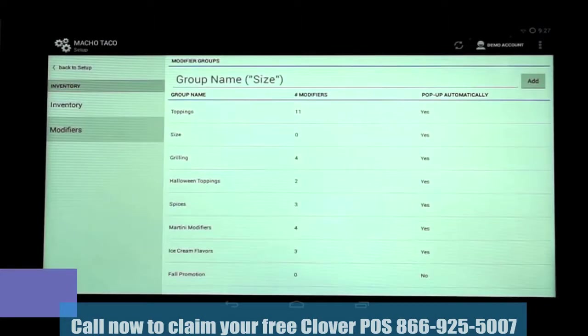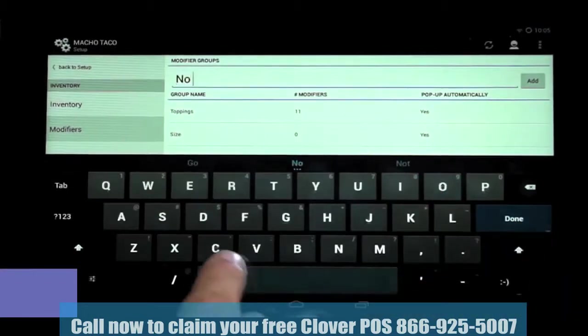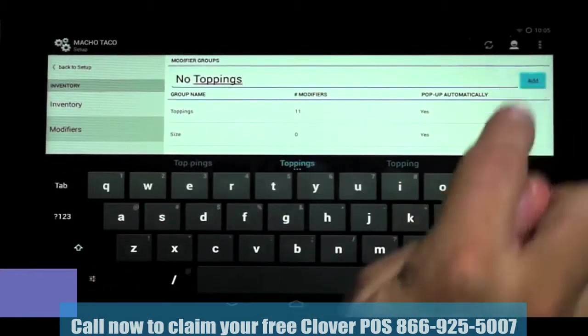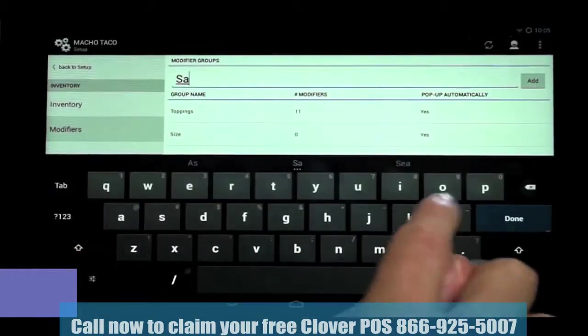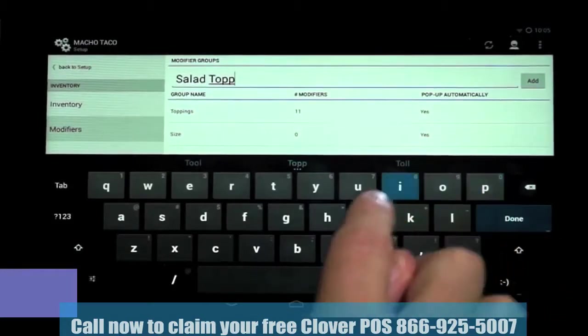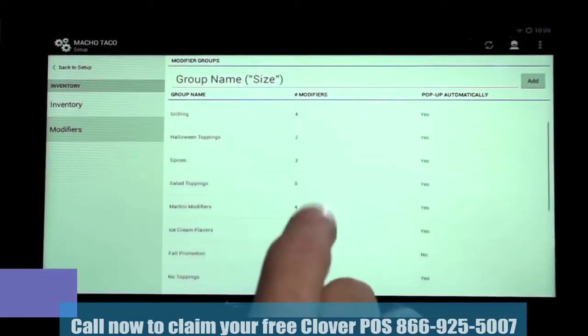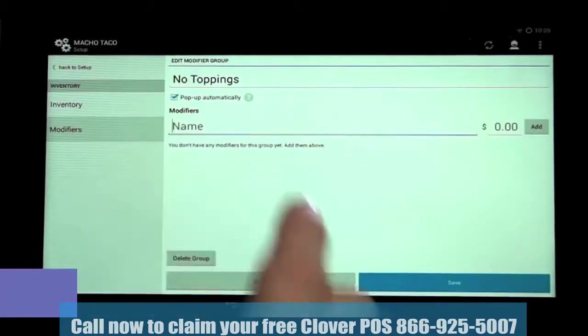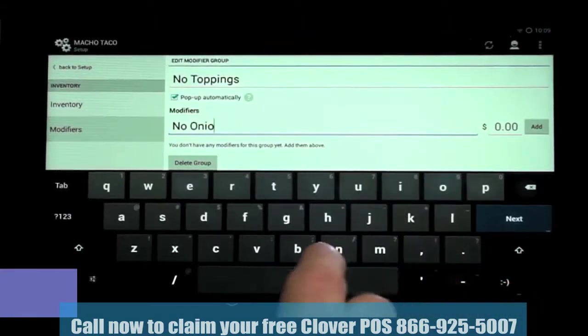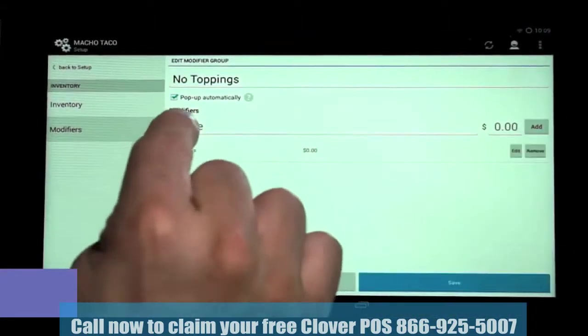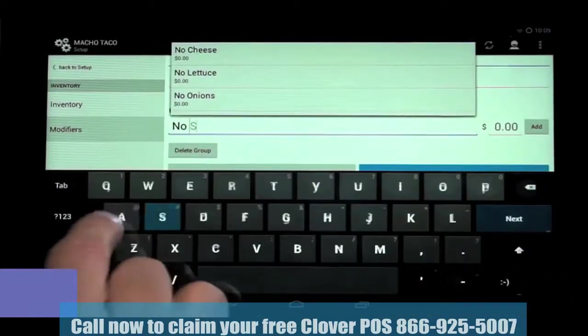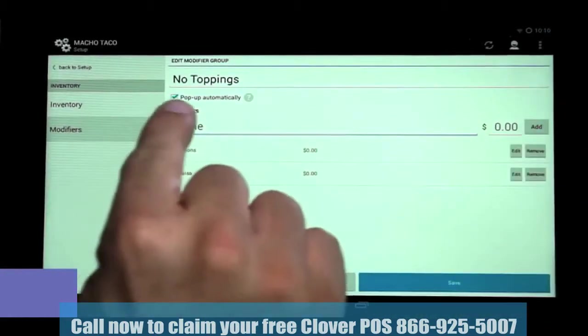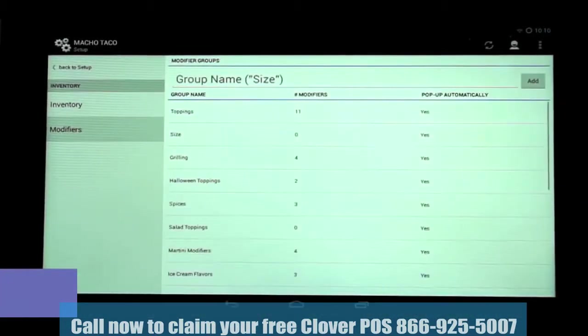Now, if we want to create a new modifier group, we'll tap on the Group Name field at the top. Let's create two new modifier groups, called No Toppings and Salad Toppings, which we're going to type in, then tap Add. Then we'll scroll down and select the No Toppings modifier group, which will allow us to add modifiers. Under Modifiers, type No Onions and click Add. Input No Salsa and click Add again. We're going to leave Pop Up Automatically checked because we want the modifiers to pop up at the time of the order.